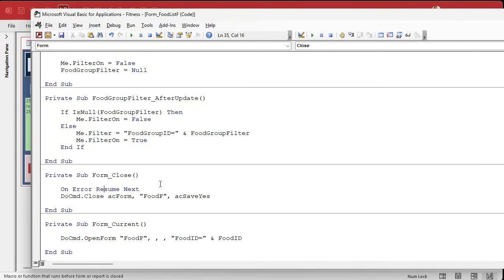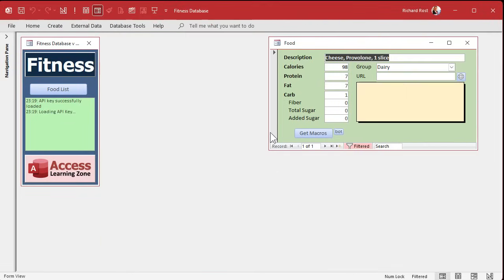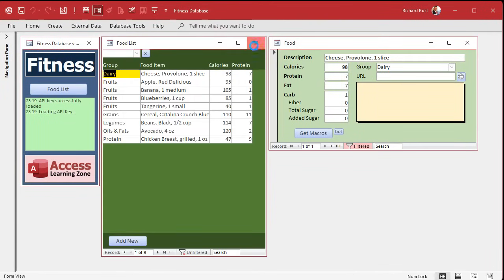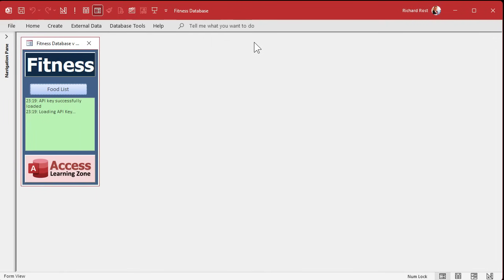We'll use On Error Resume Next to ignore any errors in case the food form isn't open. You can also use my IsFormLoaded code from the code vault if you're a gold member, but for something this simple — just one line — it's fine to just try to close it and ignore errors. Here we go — if I close the list form, they both close together. They're linked in a cosmic ballet. Pretty sweet!